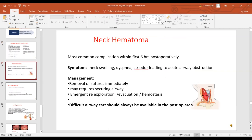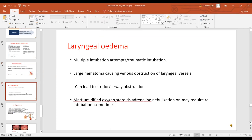Neck hematoma is a complication which usually occurs after 6 hours postoperatively. Symptoms are neck swelling, dyspnea, and stridor leading to acute airway obstruction. Management includes immediate removal of sutures — a suture tray should always be beside the patient's bed — and the patient may require securing the airway or be taken to OT for evacuation and hemostasis. Difficult airway carts should always be available in the post-operative area. Laryngeal edema occurs due to multiple intubation attempts or traumatic intubation, and large hematoma causing venous obstruction to laryngeal vessels can lead to stridor or airway obstruction. Management includes humidified oxygen, steroids, adrenaline nebulization, and may require intubation.